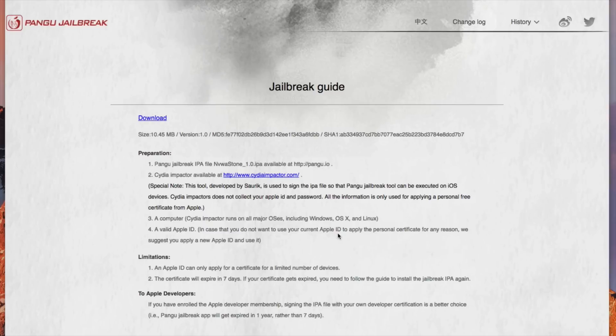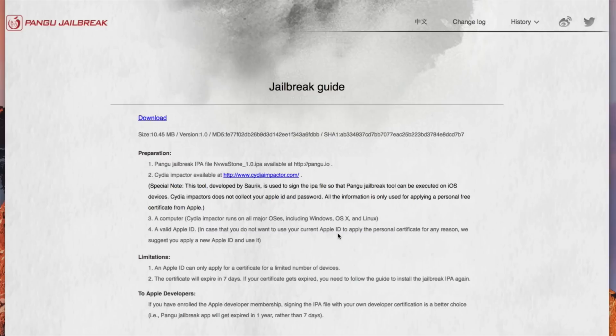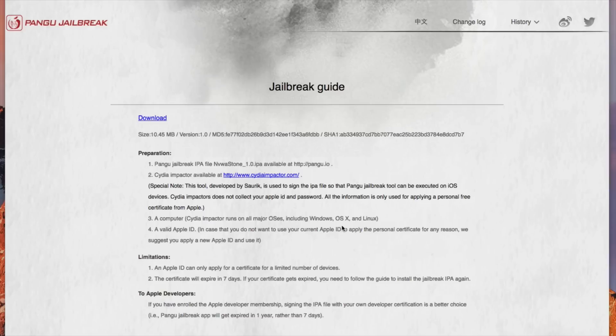So if you are cool with that go ahead and use your current Apple ID and password but if you're kind of iffy about this go ahead and make a dummy Apple ID if you want to do that and then use that Apple ID in place of your actual Apple ID in case you're kind of worried about any information being collected but like I said Saurik does say that Cydia Impactor does not collect any Apple ID or password information so it's just simply to use it to apply a personal free certificate from Apple in order to proceed with the jailbreak and for it to fully work.